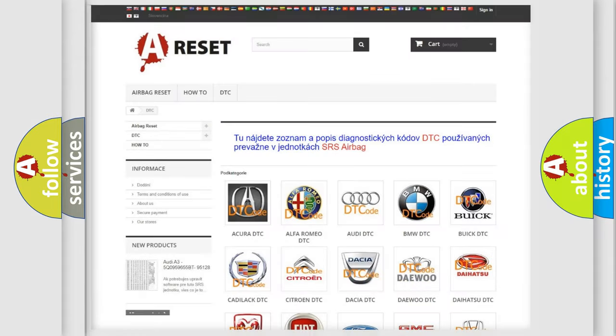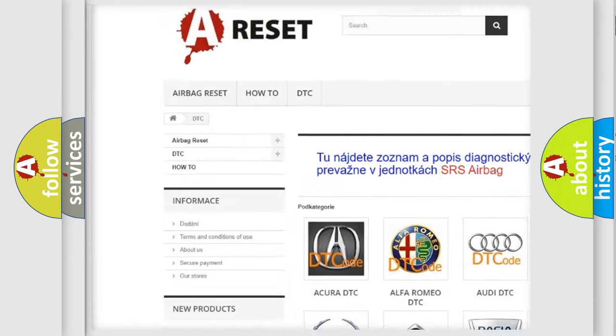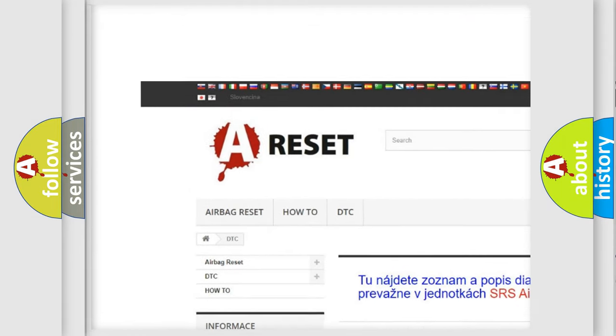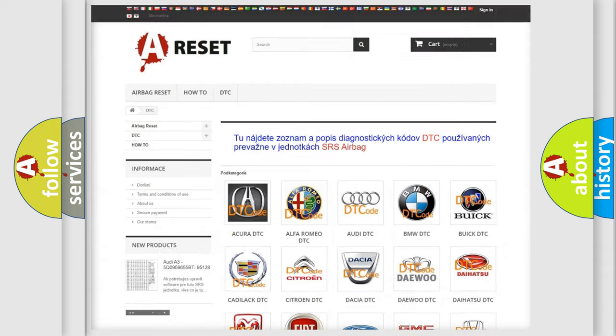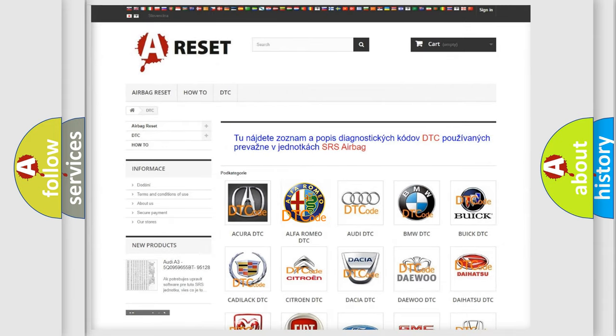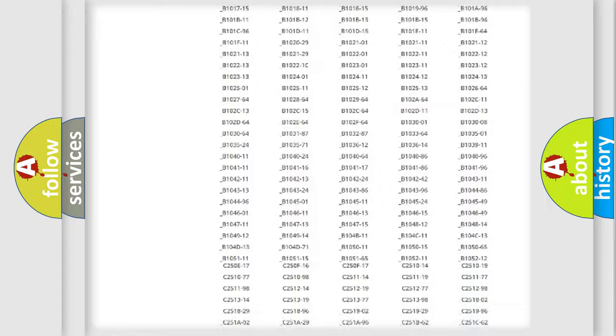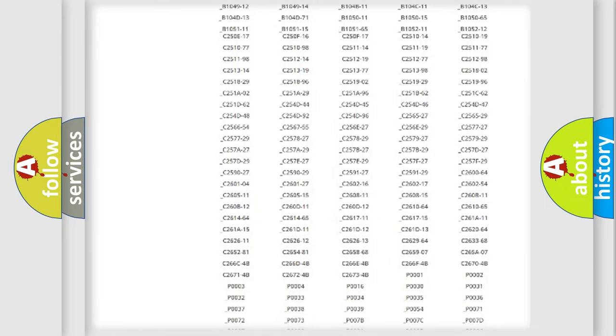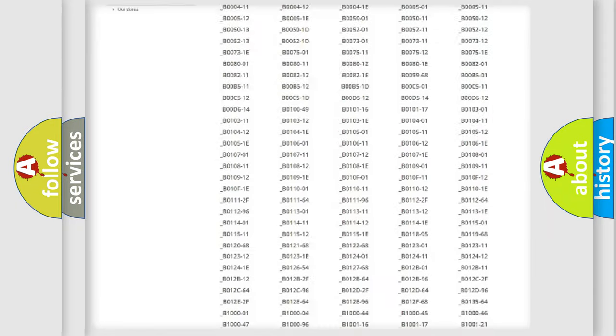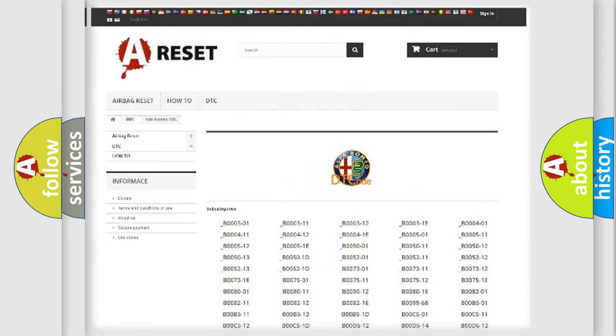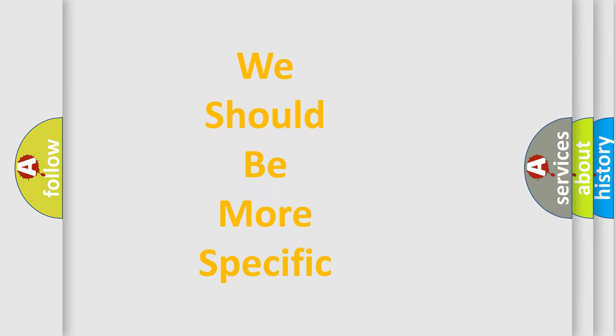Our website airbagreset.sk produces useful videos for you. You do not have to go through the OBD2 protocol anymore to know how to troubleshoot any car breakdown. You will find all the diagnostic codes that can be diagnosed in Alfa Romeo vehicles, and many other useful things.